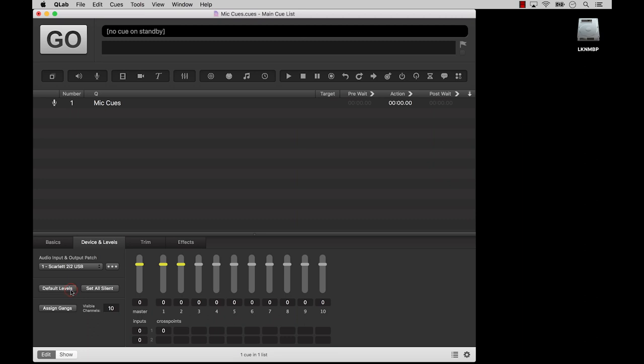Clicking this default levels button sets the levels of the cue to the default levels set in the mic section of settings. What does this set all silent button do? That button does exactly what you think it will.